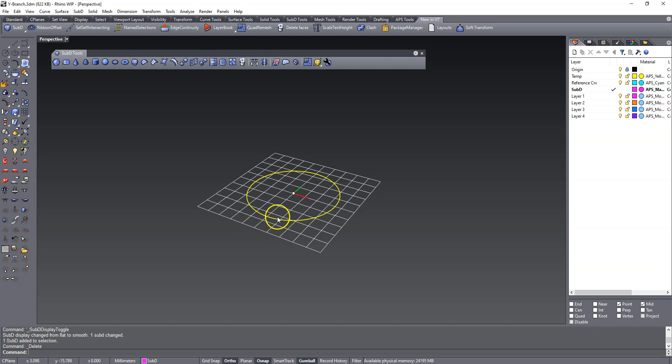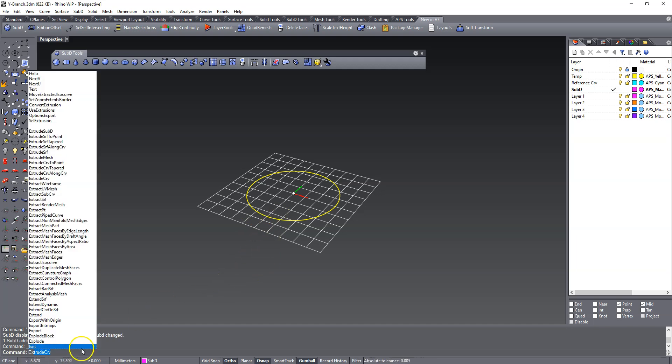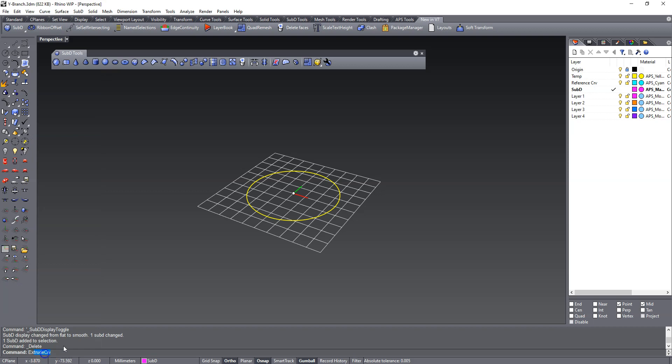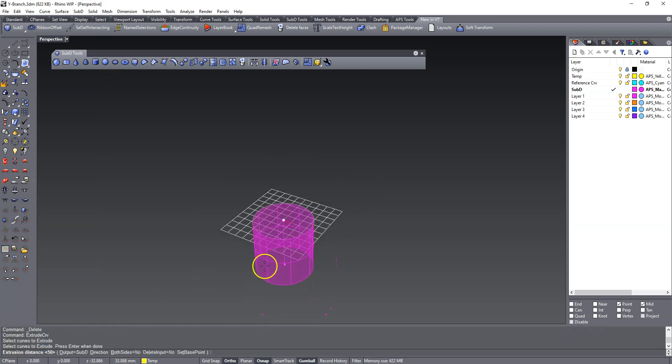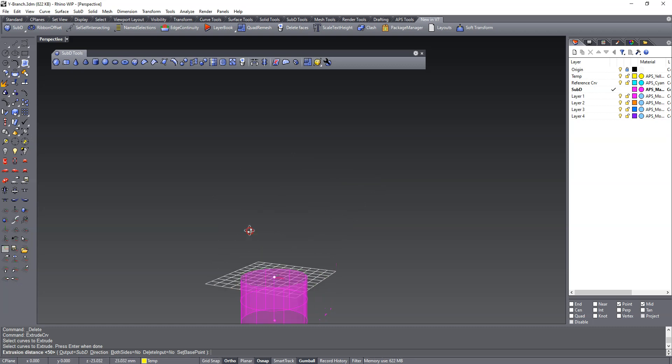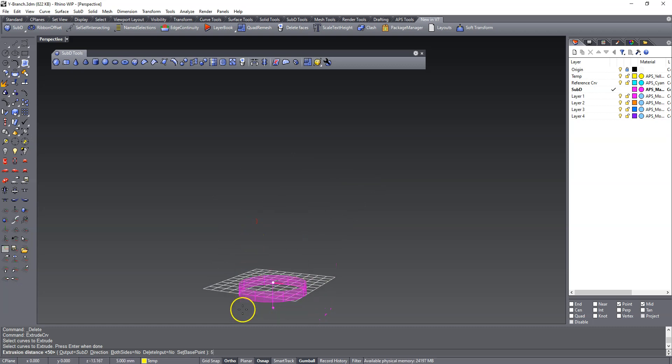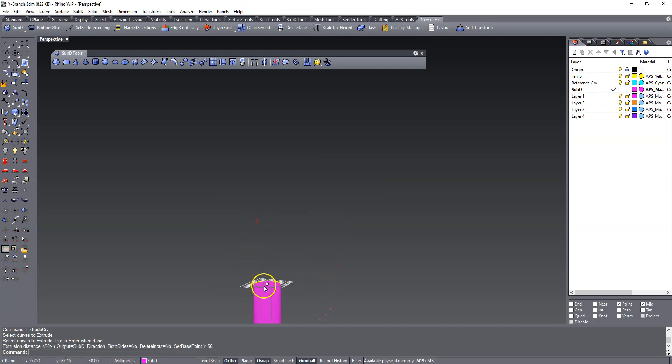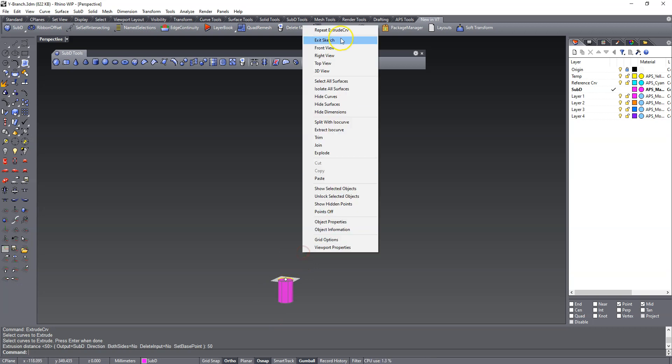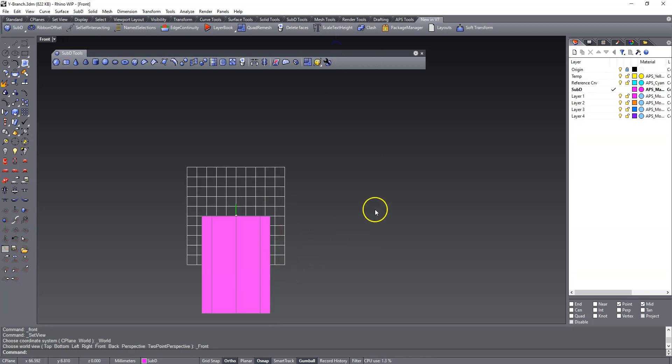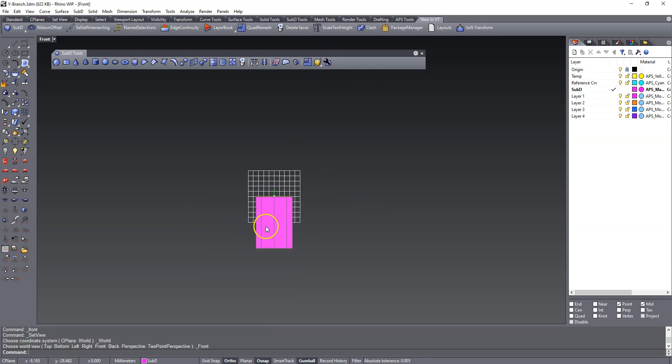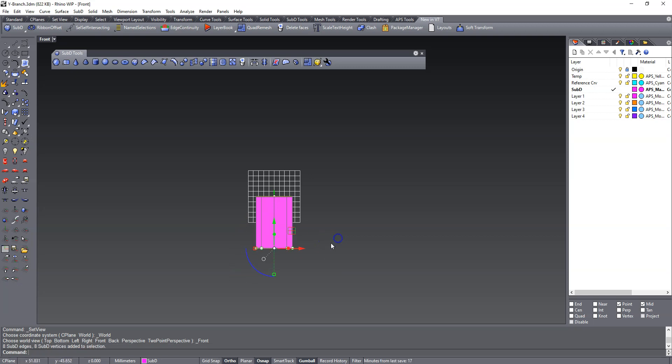So I already got a curve on the screen that we're going to extrude. And distance 50, okay. So we got a sub-D cylinder now. I chose the output to be sub-D.